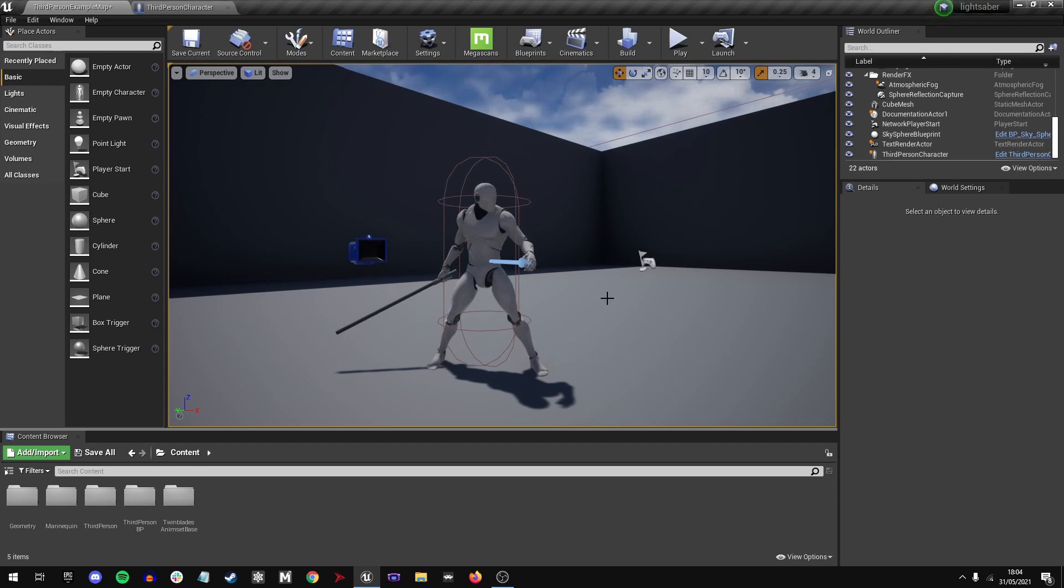Hello. So, to make a lightsaber material in Unreal Engine 4 is actually super simple.